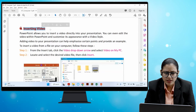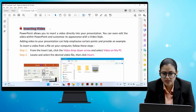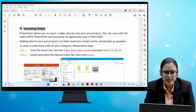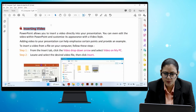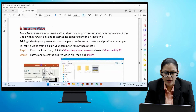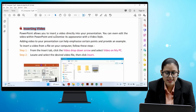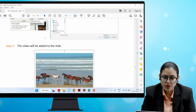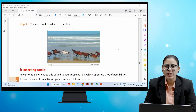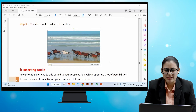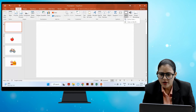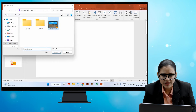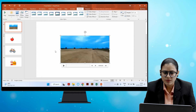PowerPoint allows you to insert a video directly into your presentation. You can even edit the video within PowerPoint and customize its appearance with video styles. Adding video to your presentation can help emphasize certain points. To insert a video from a file on your computer, go to the Insert tab, click the Video drop-down arrow, select Video on my PC, locate and select the desired video file, then click Insert. The video will be added to the slide.